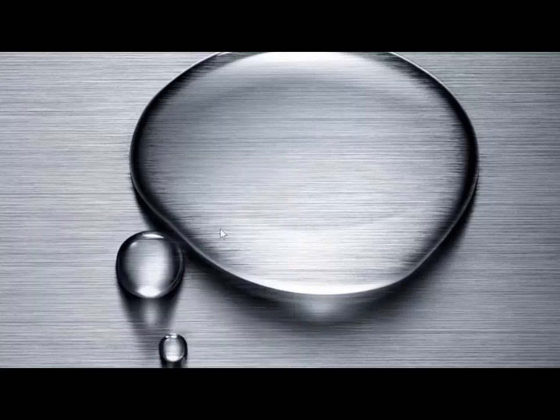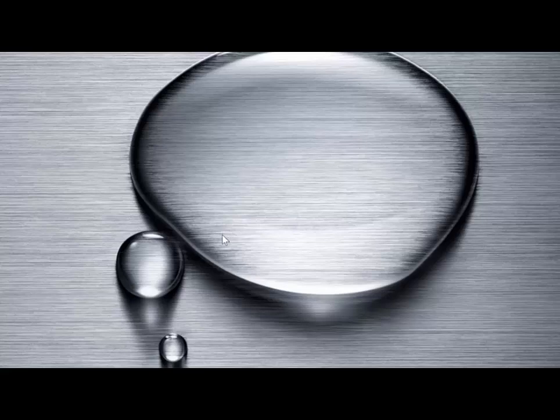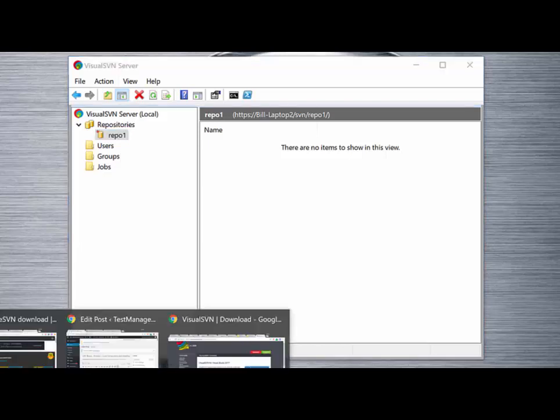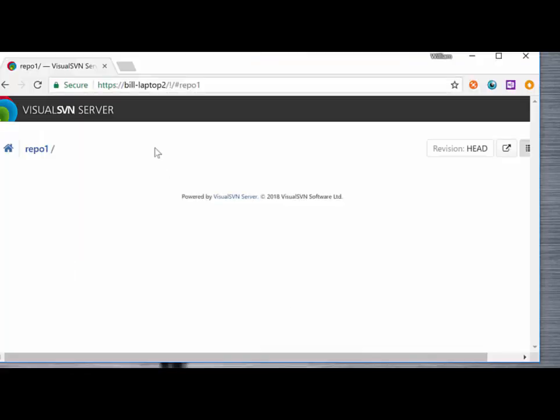At this point we're ready to start interacting with our Visual SVN server. From the previous tutorial we created a repository, repo1, and we can browse to that repository and view the files, or lack of files, in that repository that are available on the server.